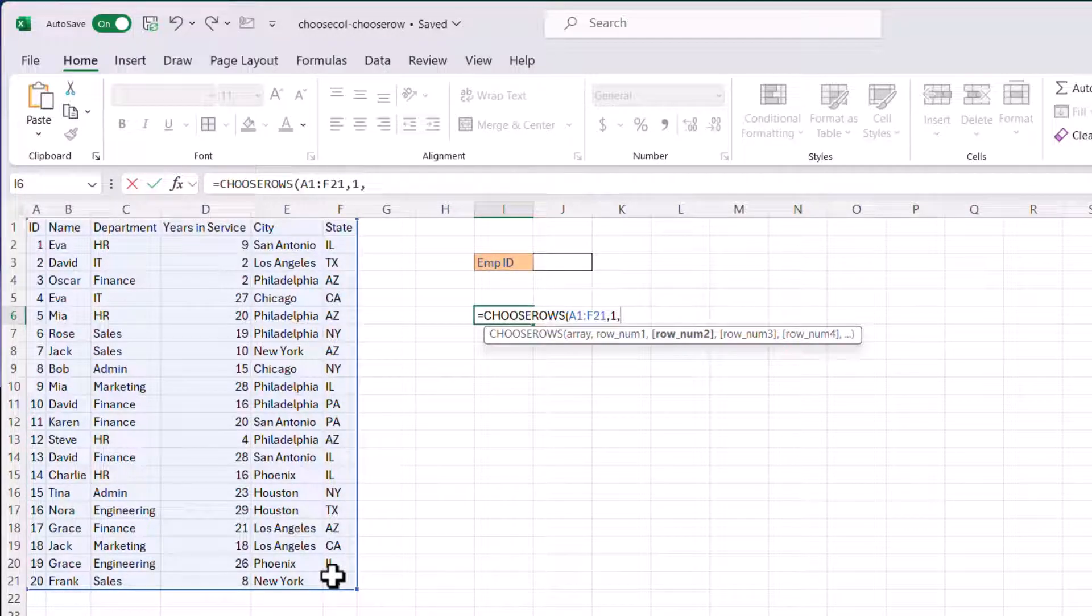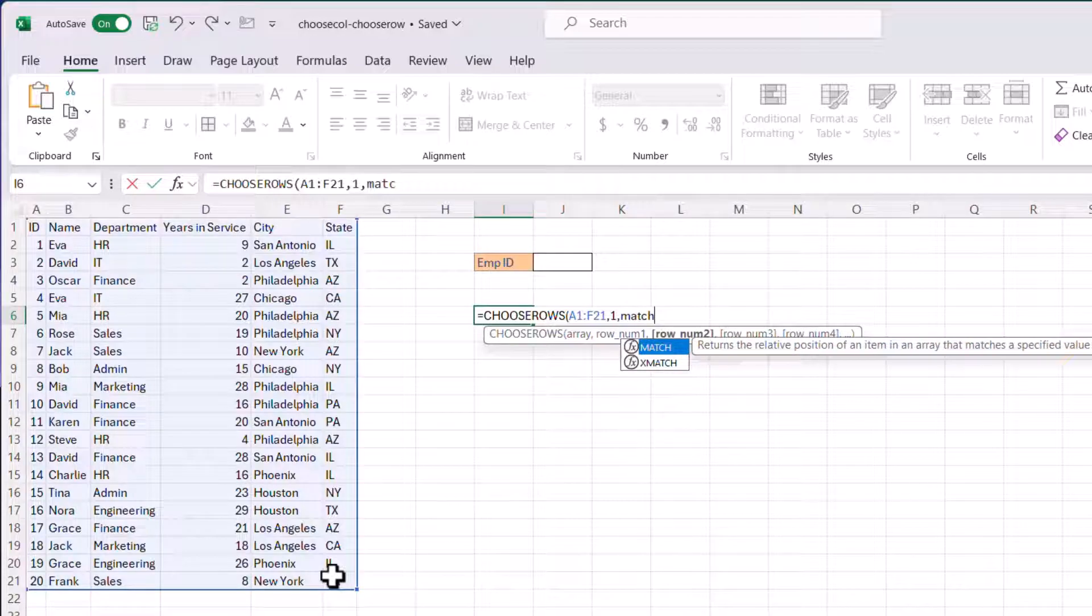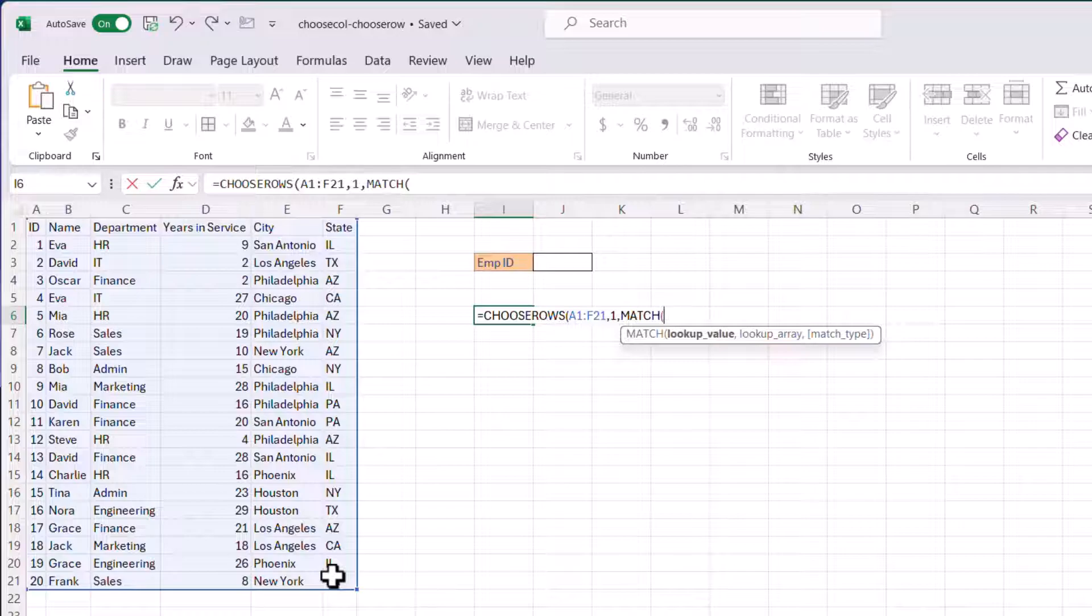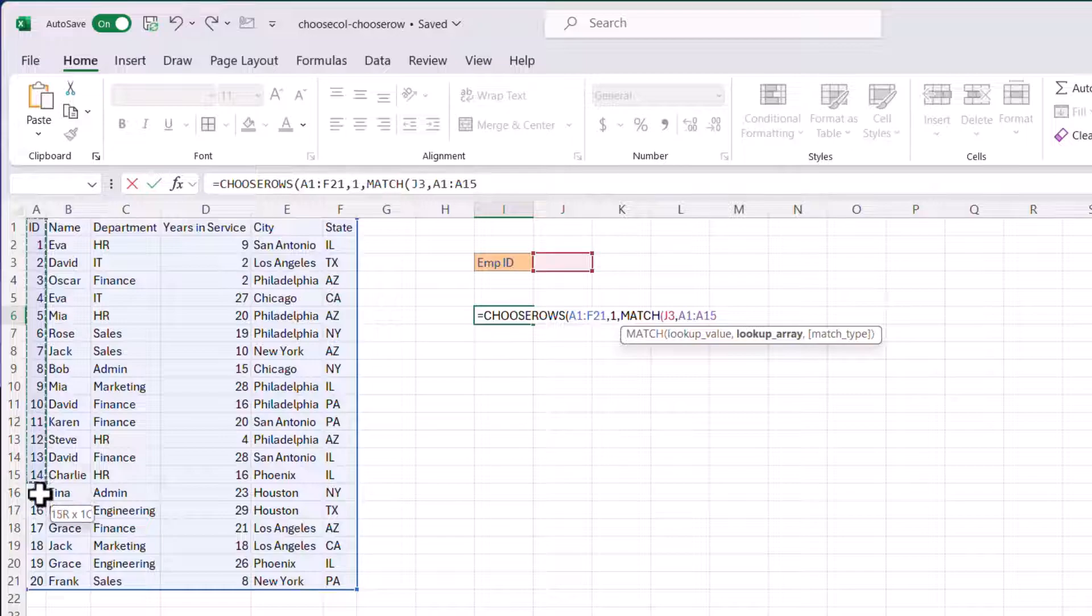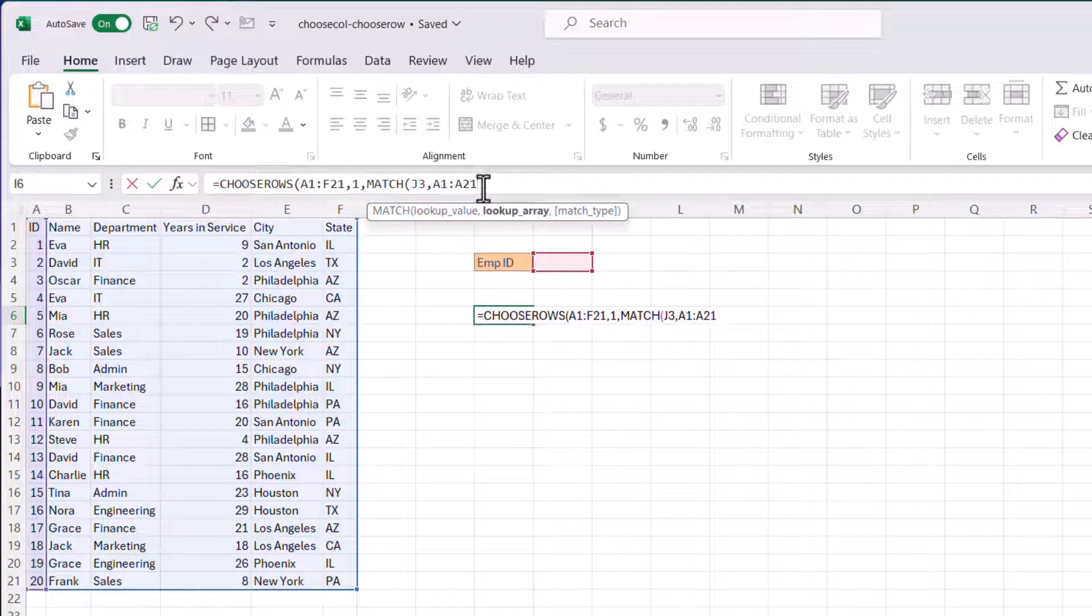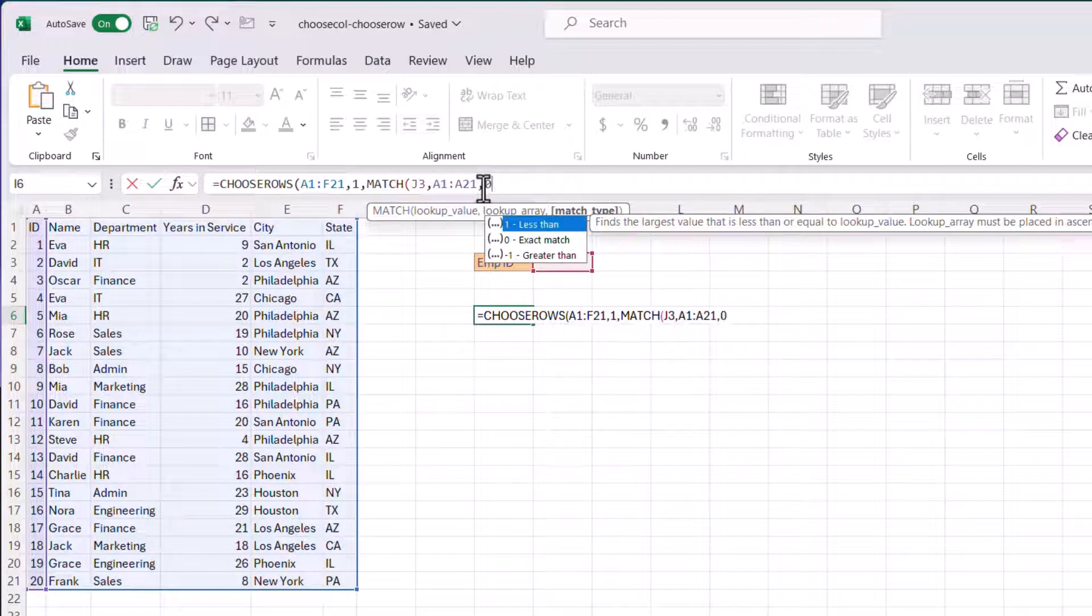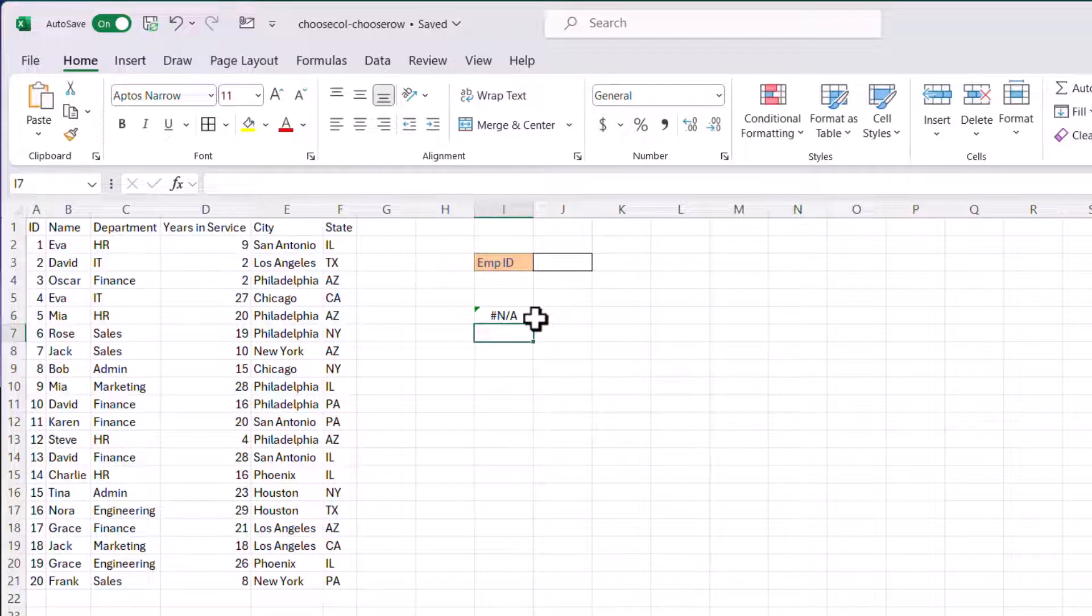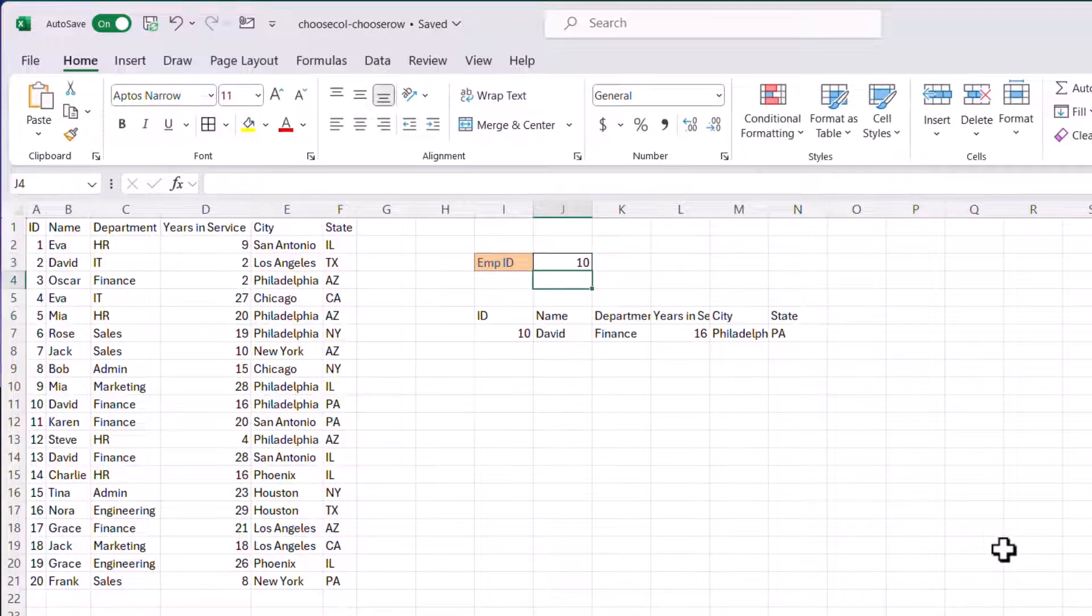And then what I'm going to do here. I need to match. Back to our little match function. Type in match. What I want to look up. I want to look up this value here. And what I want to match it to. I want to match it to this row. These set of rows. I'll select that. And it's going to be an exact match. So that's going to be zero. Close parentheses. Close parentheses. Press enter. Nothing here. That's because I haven't put in an employee ID.